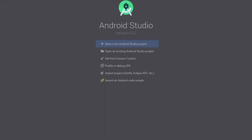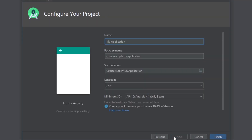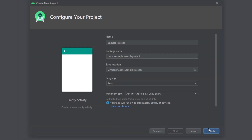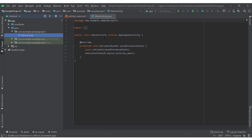Open your Android Studio. Now start a new Android Studio project and select empty activity. Click next. Now give it a name — I will give it 'Sample Project'. Now click finish. Now our project is ready.